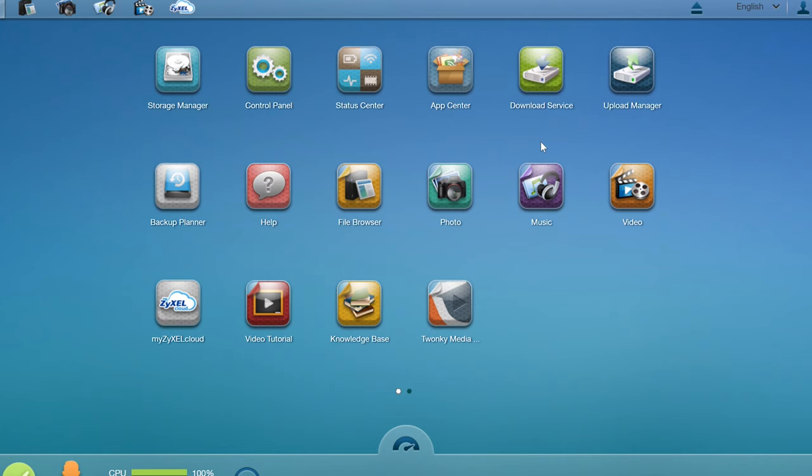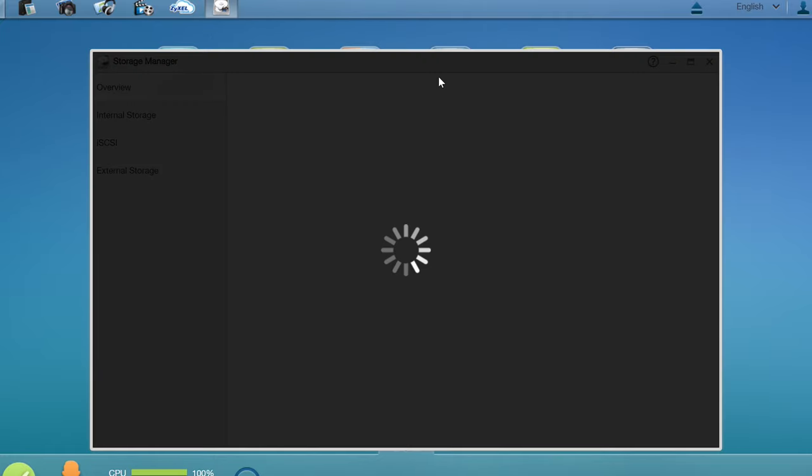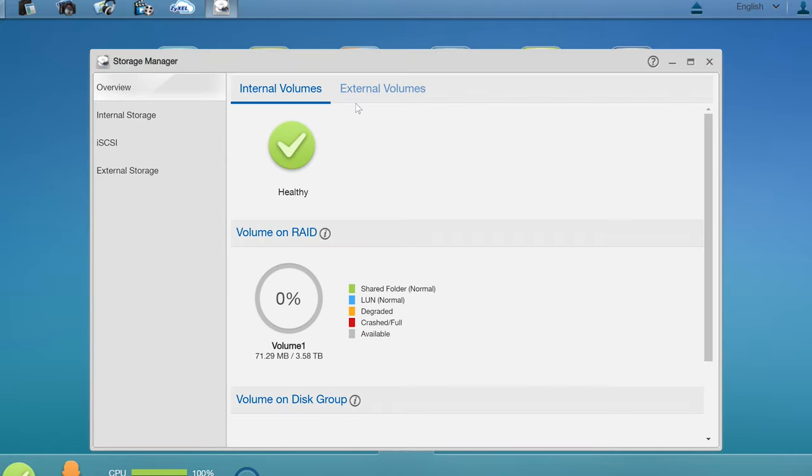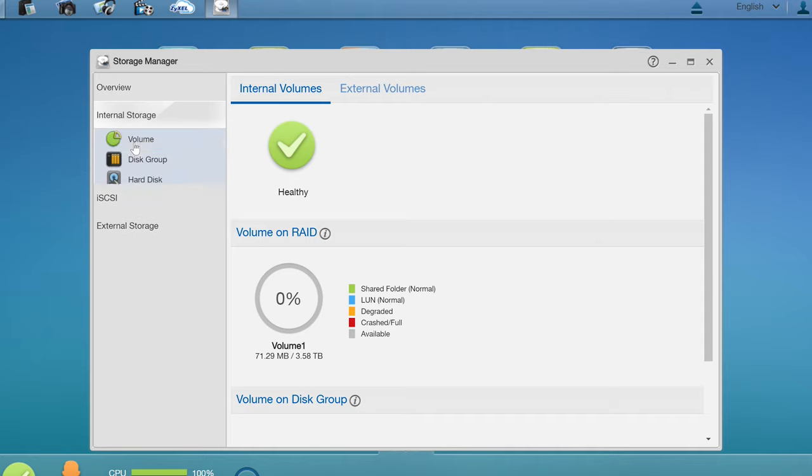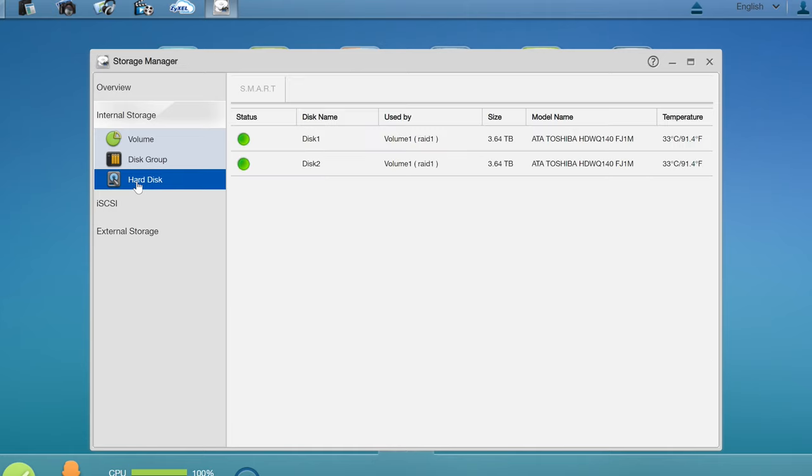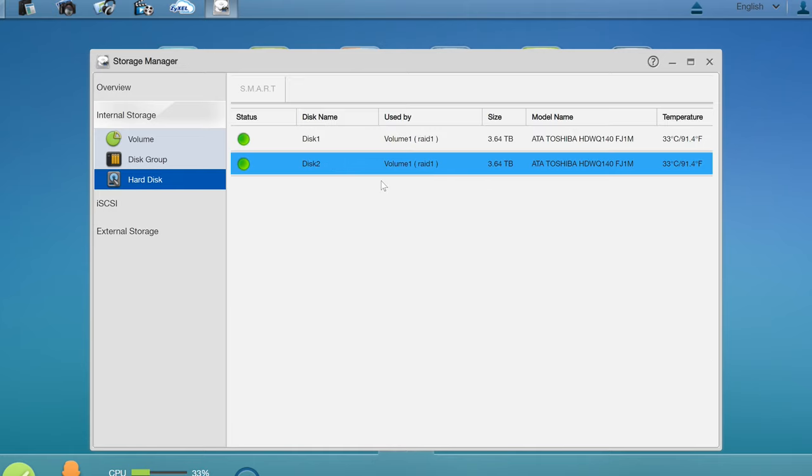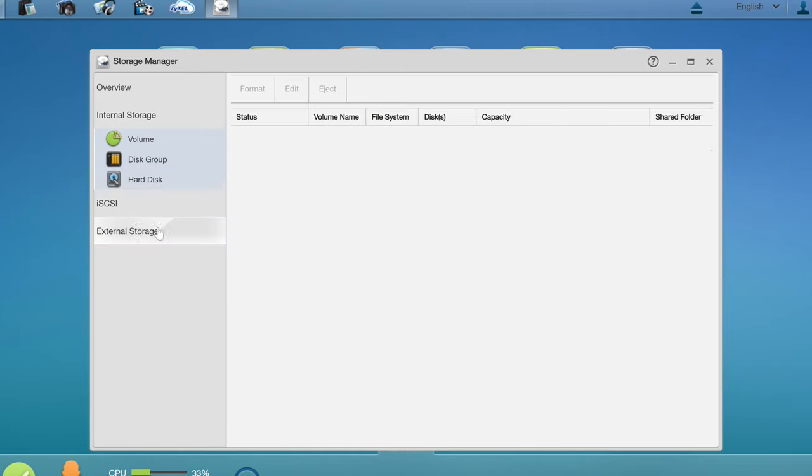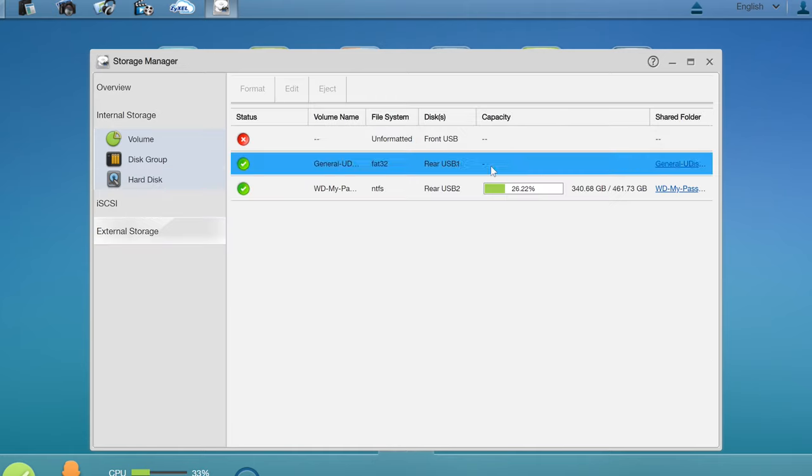We're now logged into the NAS and the storage is up and running. If we check out the storage manager, as you can see, we have volume on RAID. Basically, we have 3.6TB and it's RAID 1. So you have a second hard disk which basically stores the same data as the first hard drive.